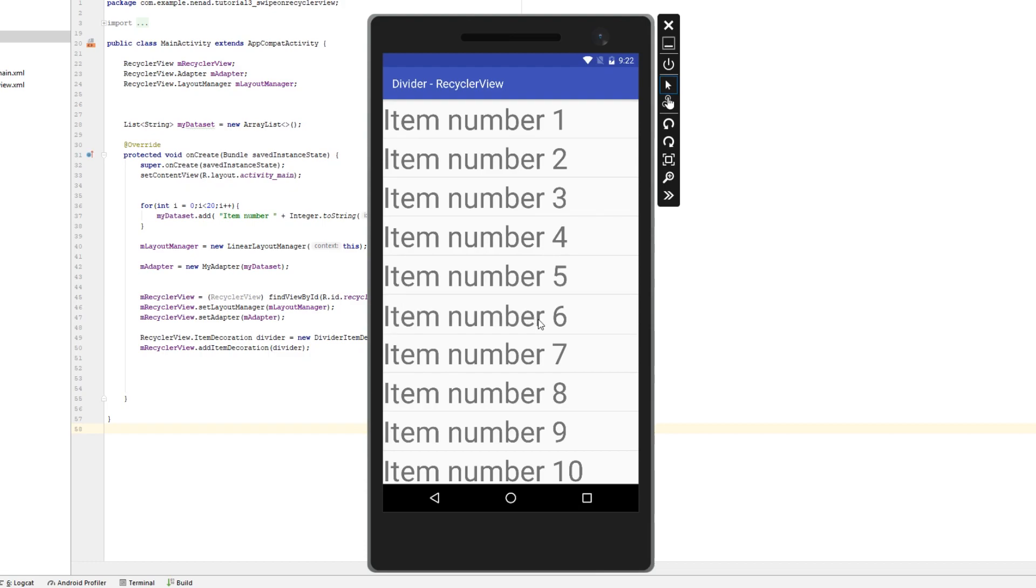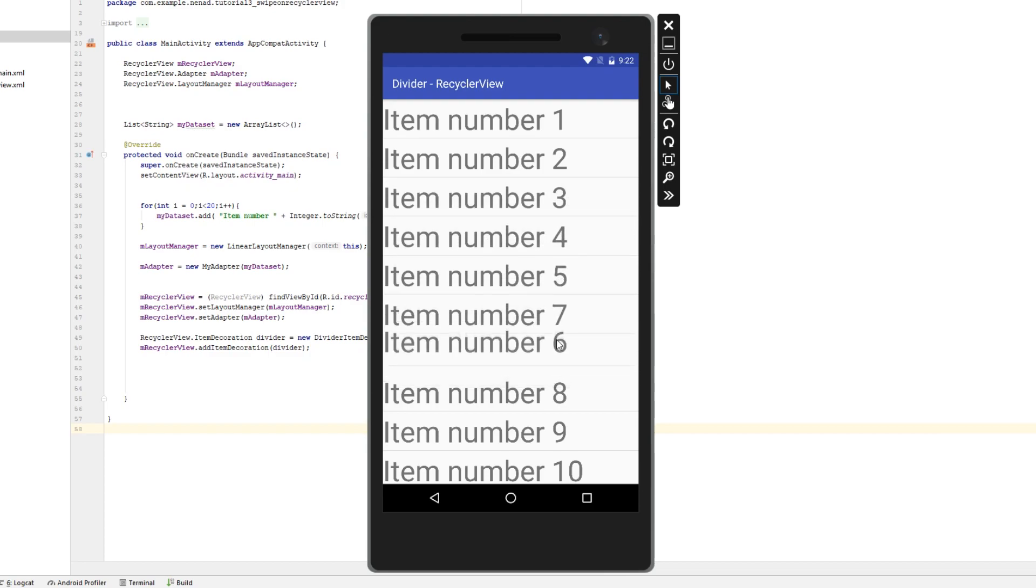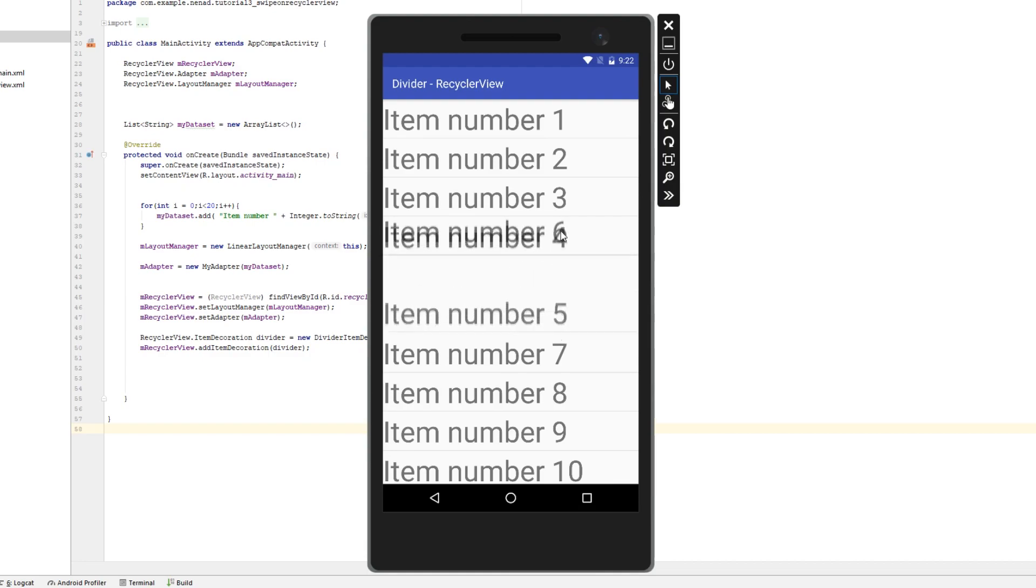Click and hold on some item and as you can see I can now drag and drop that item inside of my RecyclerView.